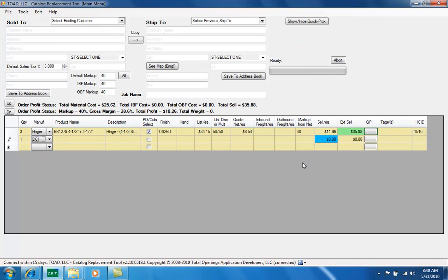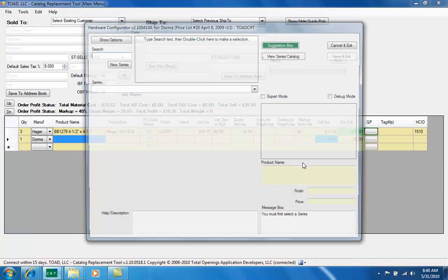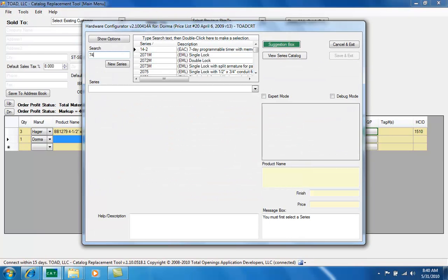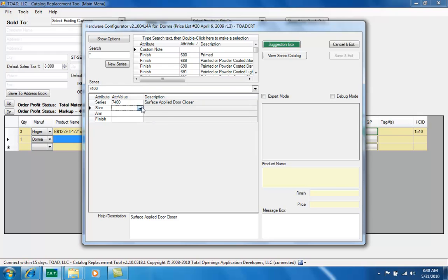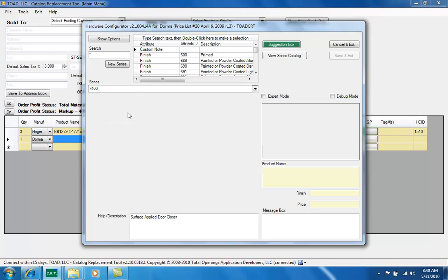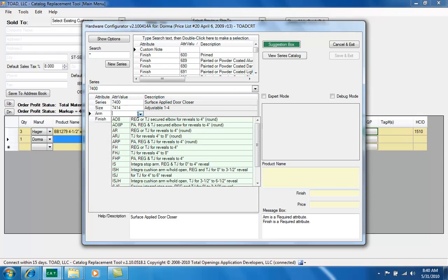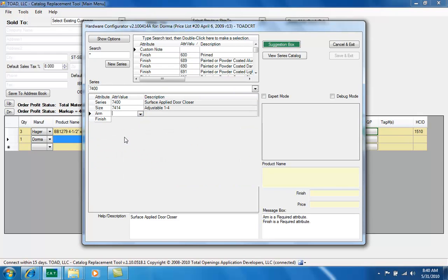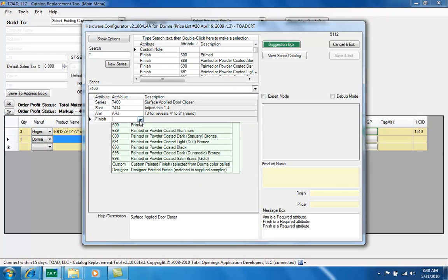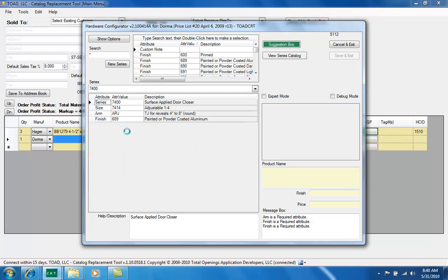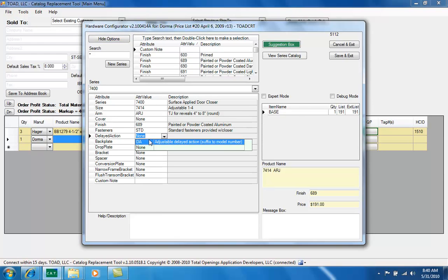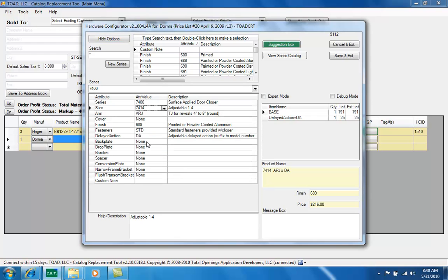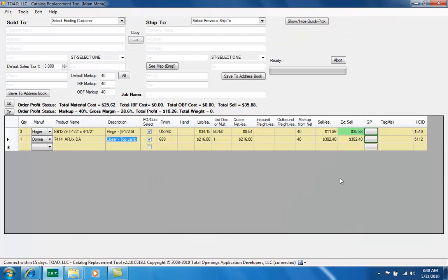Let's build a Dorma closer, say a 7400. I can pick a size and an arm, finish, and say show options now on the upper left there and I can add for example like delay and action. So show options gets you all the other attributes. Save and exit, discount that.